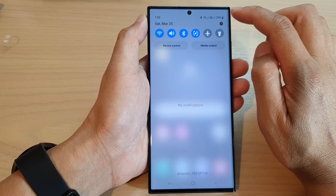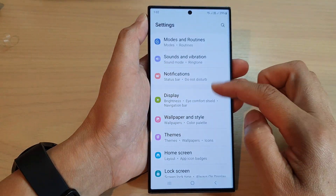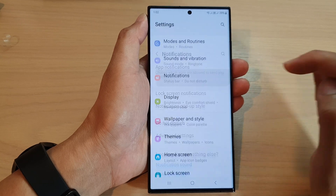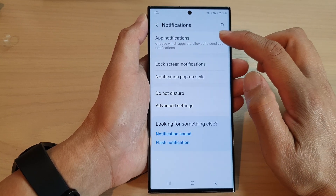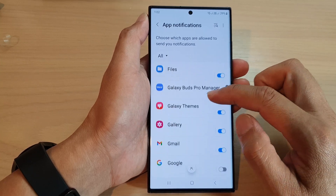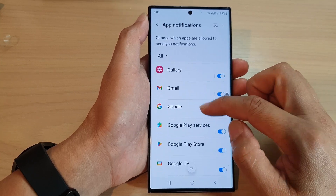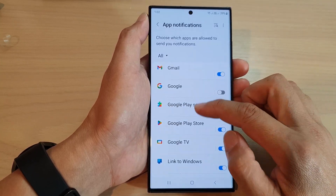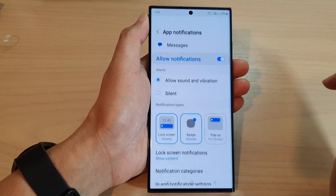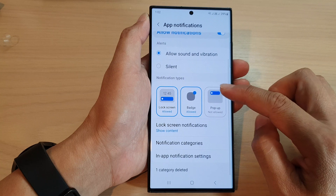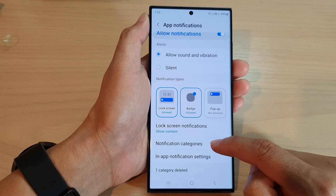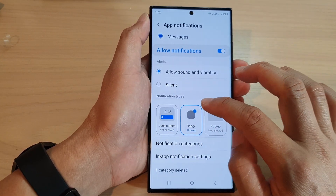In here, tap on the settings icon, then scroll down and tap on Notifications, then tap on App Notifications. Go down and tap on the app that shows notifications as bubbles. Here I'm going to tap on Messages.